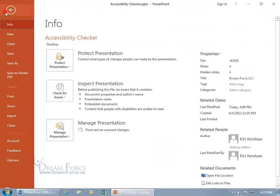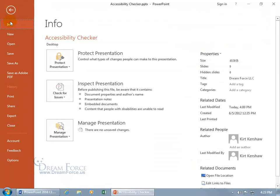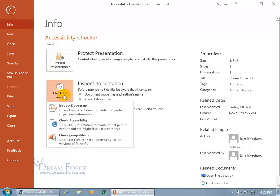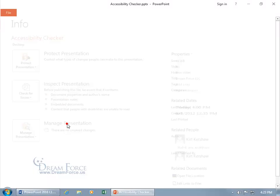let's go Backstage, File, and Info is selected by default. Go down to Check for Issues, click on it, and it's right there, Check Accessibility. Click on it,